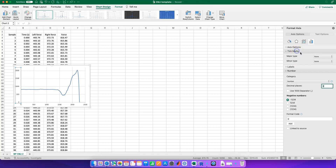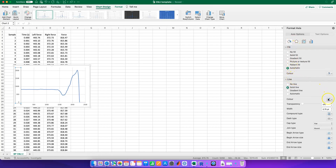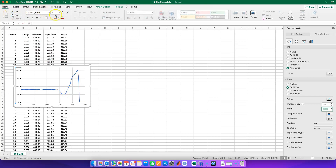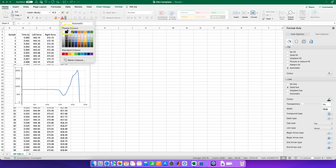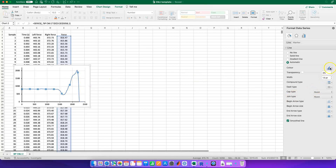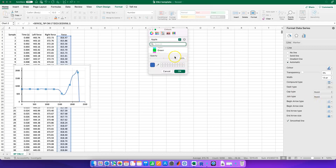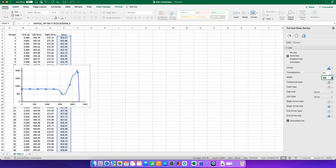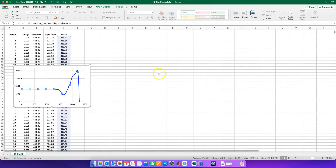We only want the axis numbers to have no decimal places, and we want to add some tick marks. We can change the color and thickness of those using this option here. Remember, this isn't just for your benefit — it's for whoever you share it with too, so try to make it as neat and clear as possible. Why don't we change the line here to a blue line, or whatever color you want so it stands out? I'm going to make it a little bit thicker as well.